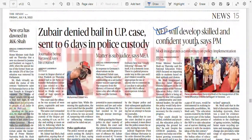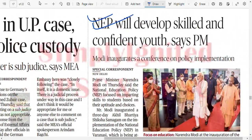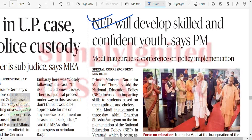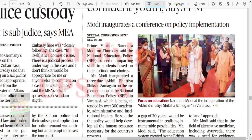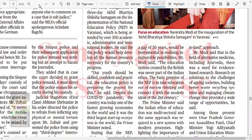NEP will develop skilled and confident youth. National Education Policy. Modi inaugurates a conference on policy implementation. NEP is focused on imparting skills to students based on their aptitude and choices. The Akhil Bharatiya Shiksha Samagam on implementation of NEP in Varanasi is being attended by 300 academics and others.